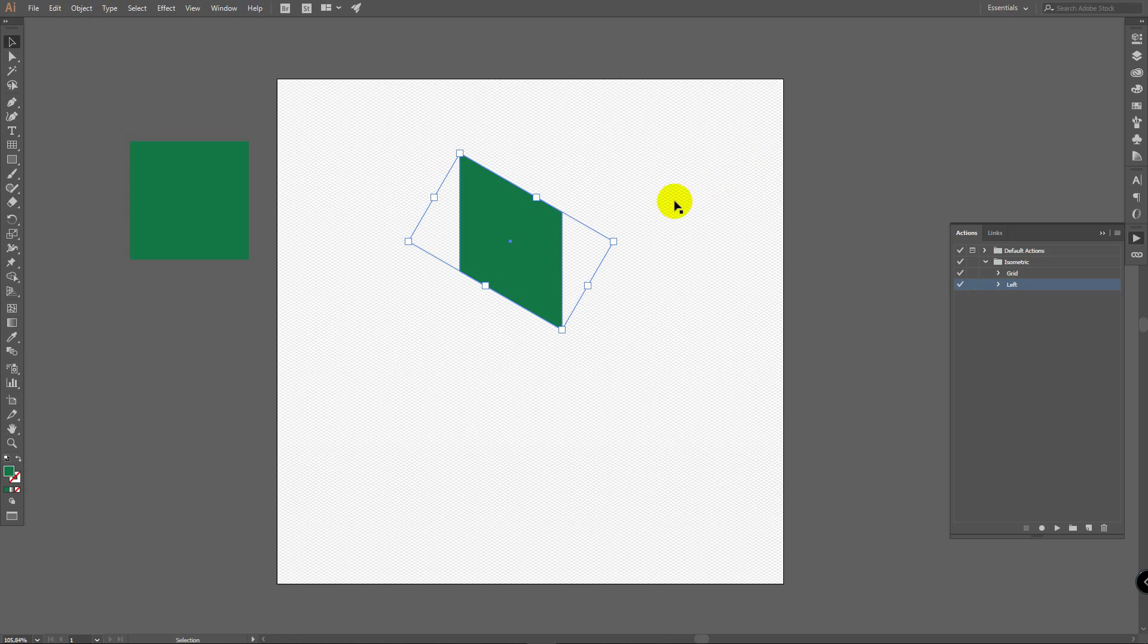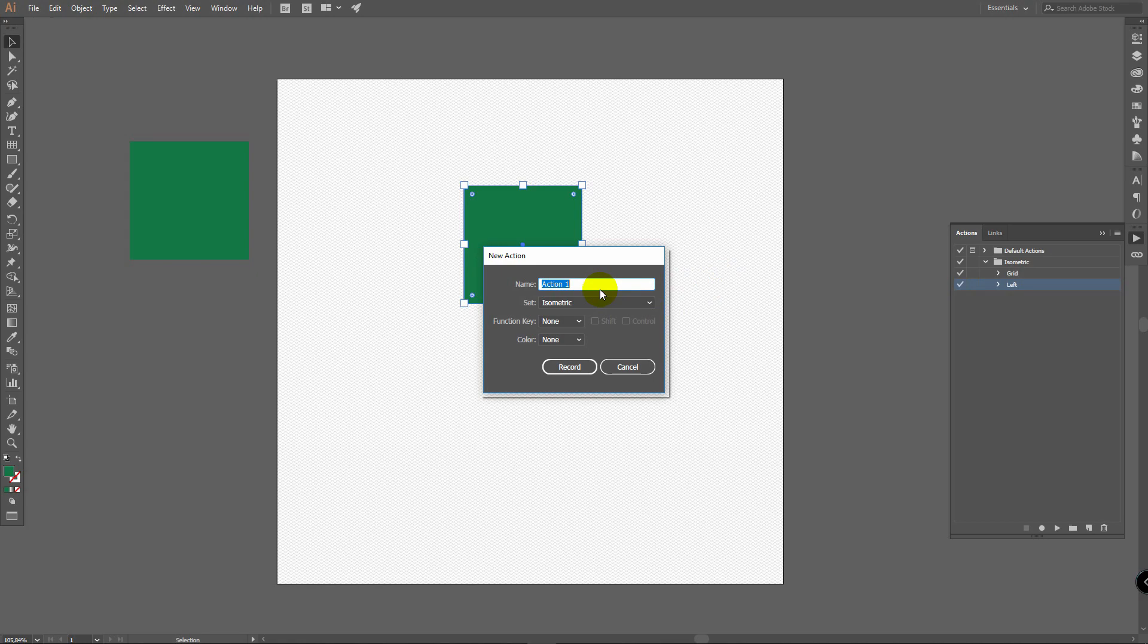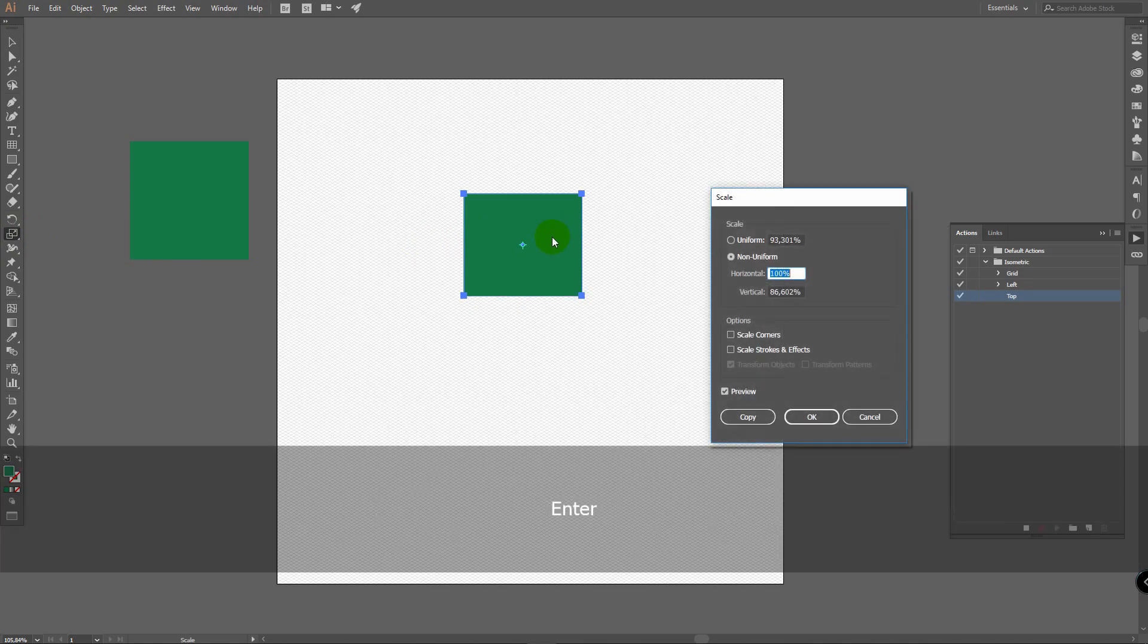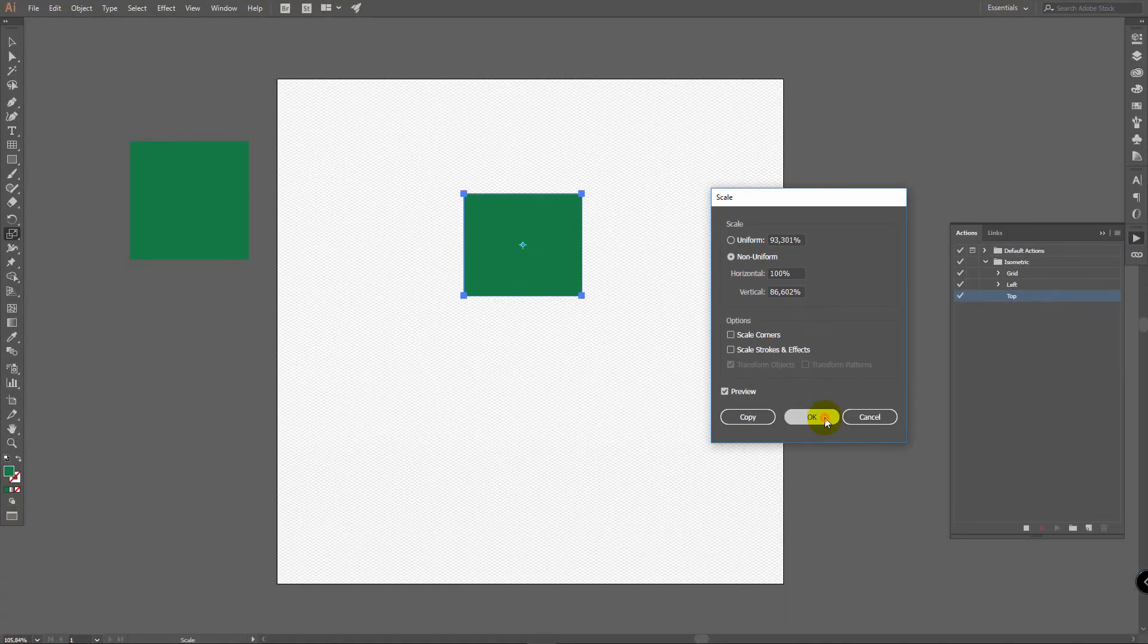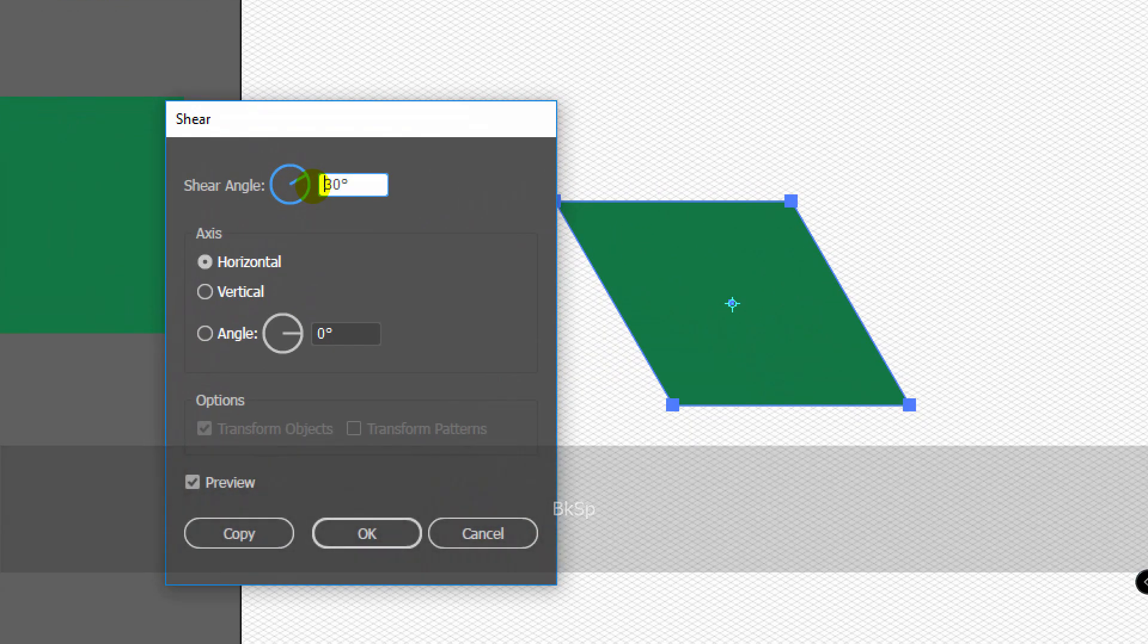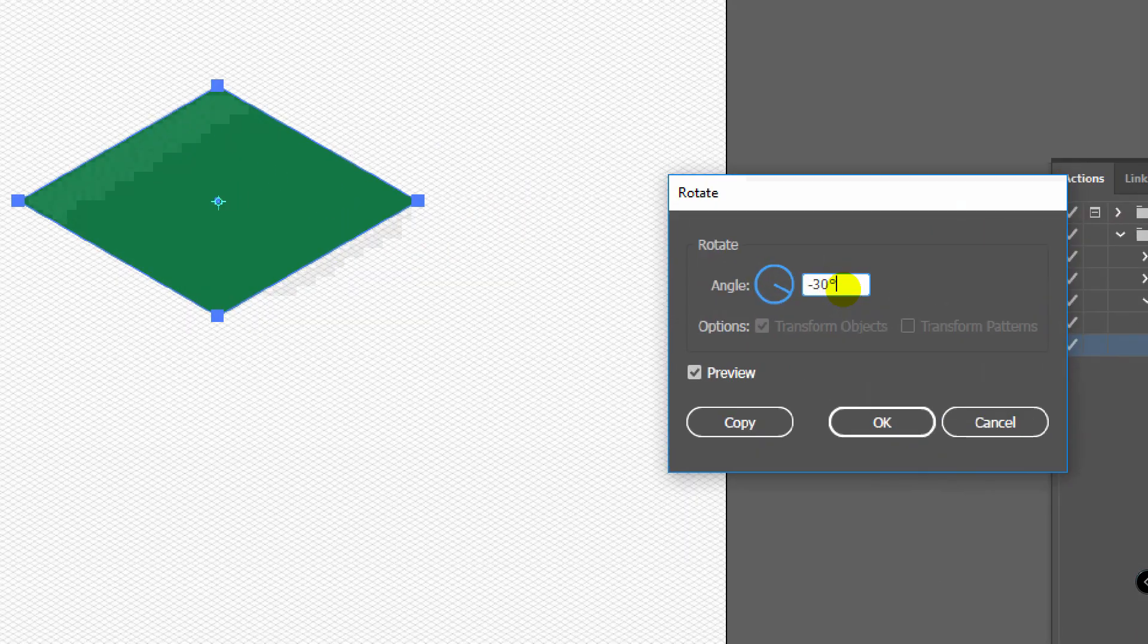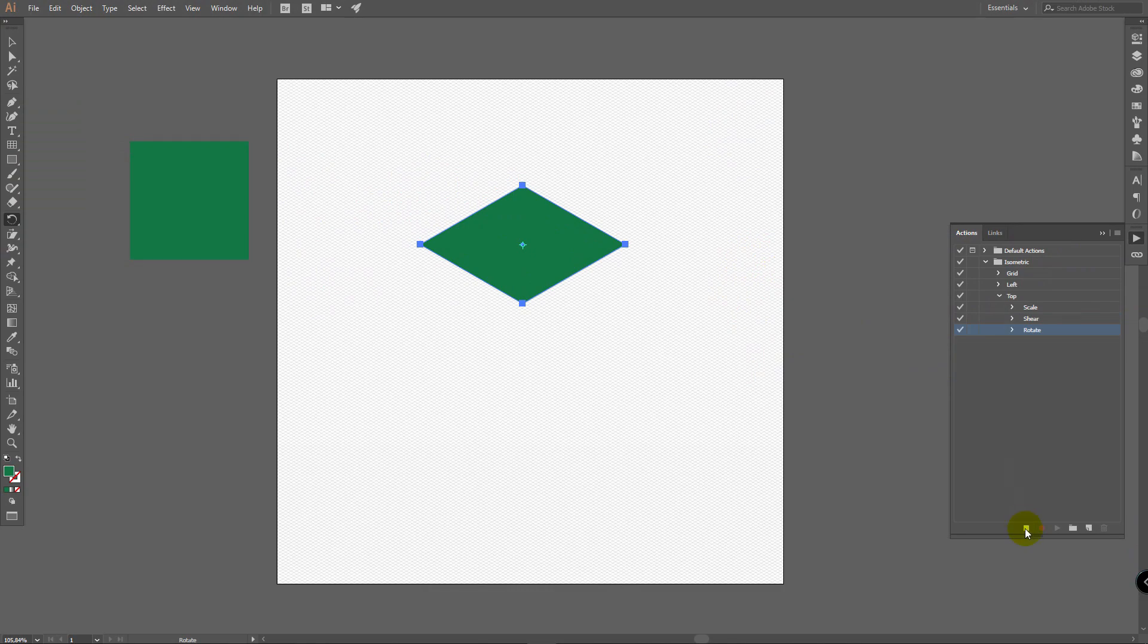So now we'll make almost the same for top view. Delete this object. Paste this object here. Create new action. Rename it to top. Click on record. Select scale tool. Click enter. Enter this value here. It's always the same for this object. Then go for shear tool. Press enter. Enter 30 degrees here. Click ok. Then double click on rotate tool. Enter minus 30 degrees here. Click ok. And then press stop recording.